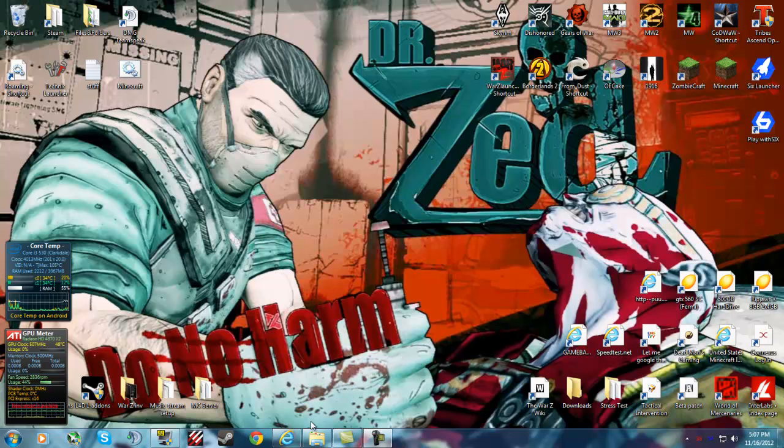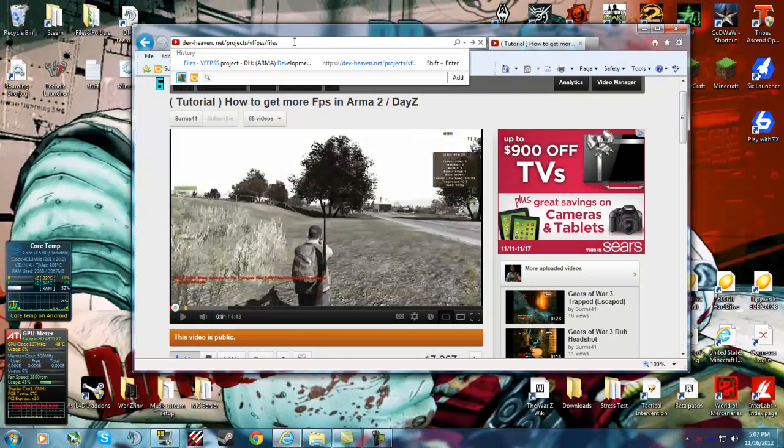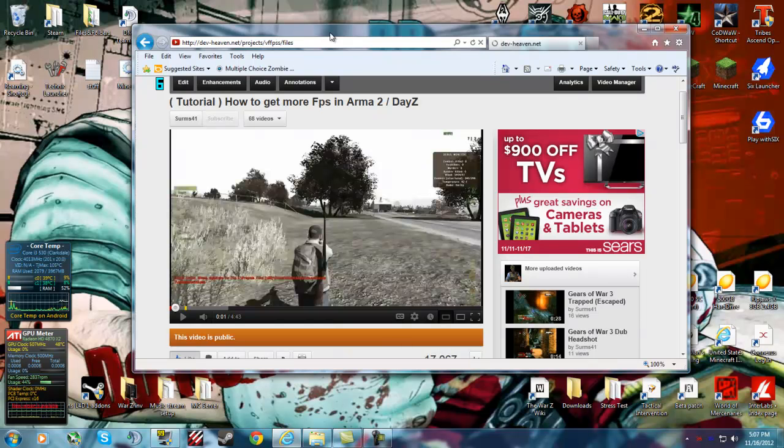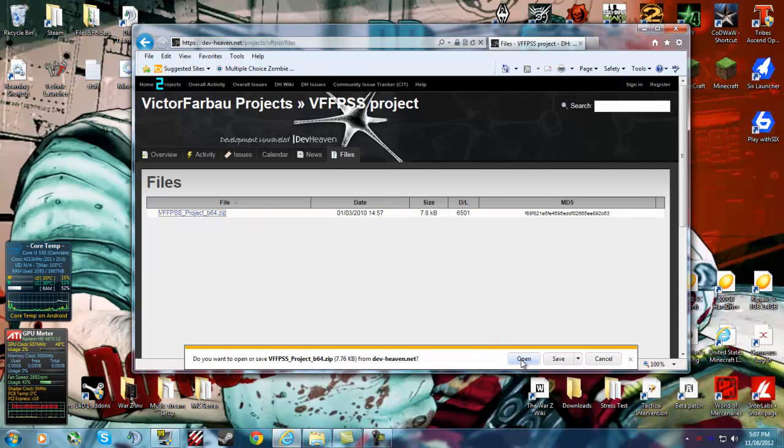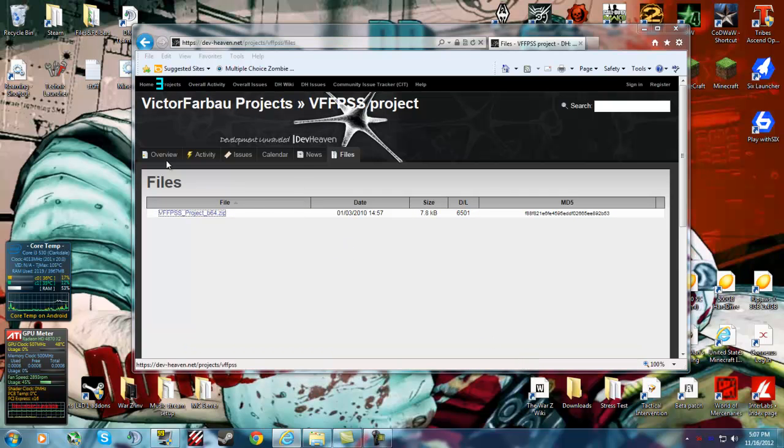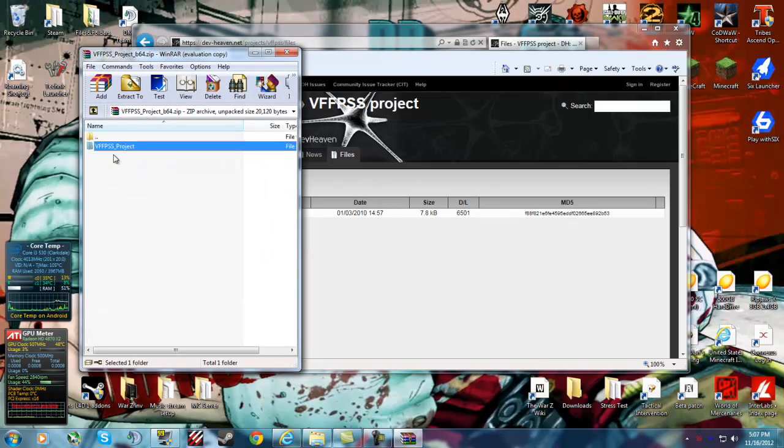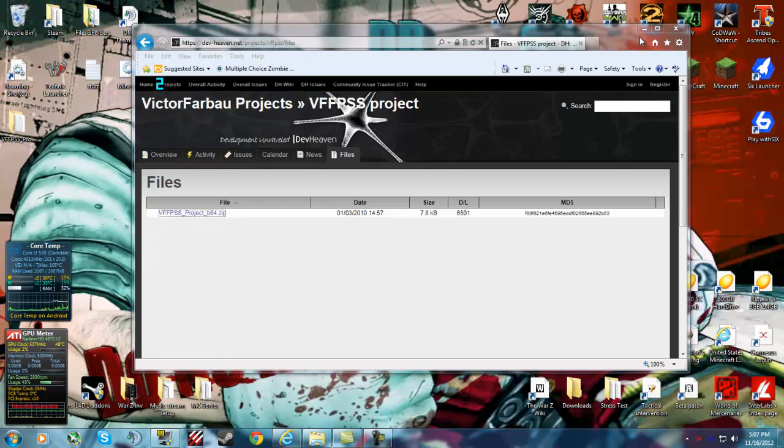First, what you're going to want to do is, I'm going to have a link in the description for this, make sure you delete the space that it's going to be having. You're going to want to go to this file, click on the .zip file, just open it, it'll take one second, you want to drag that to your desktop for now, you can just close this out.